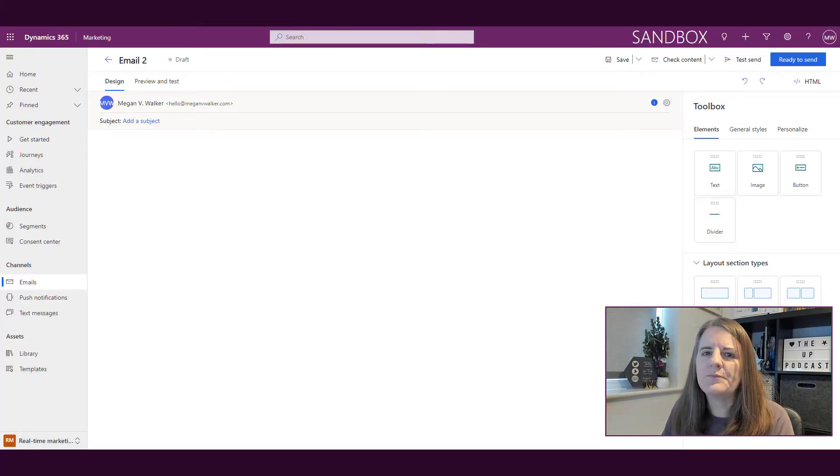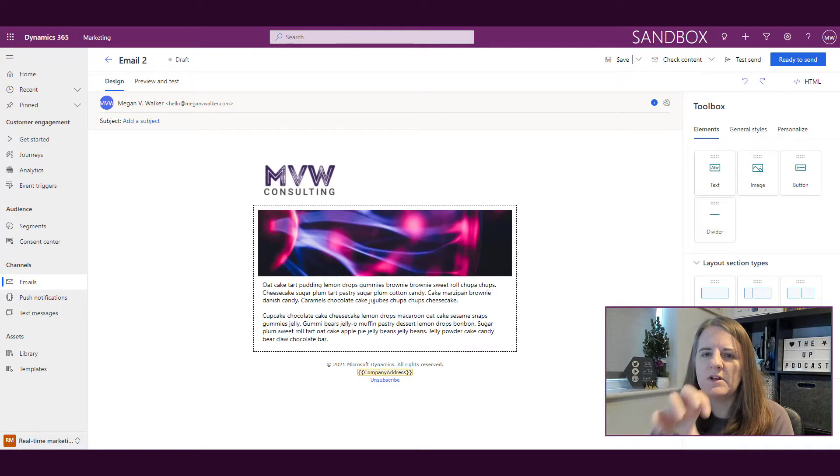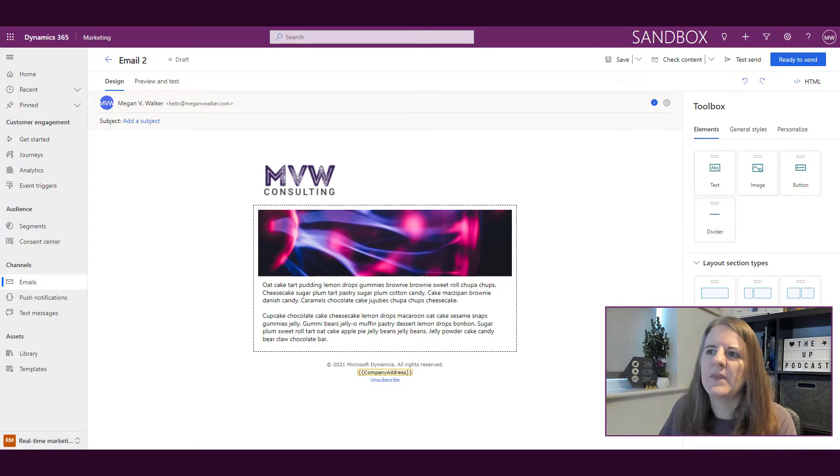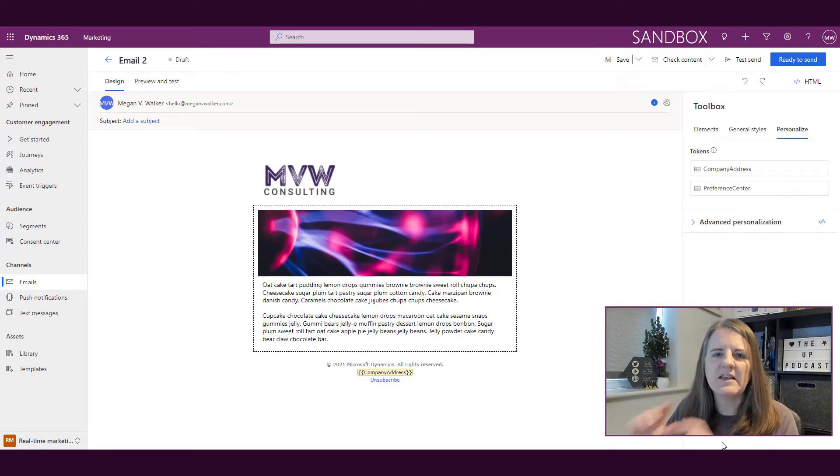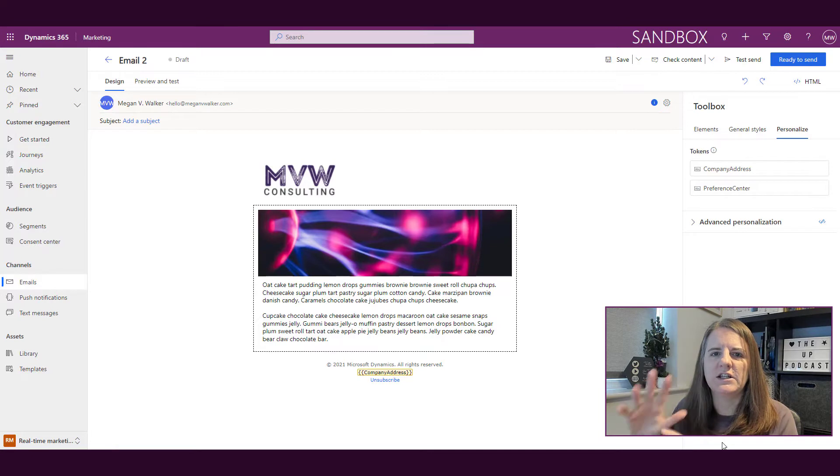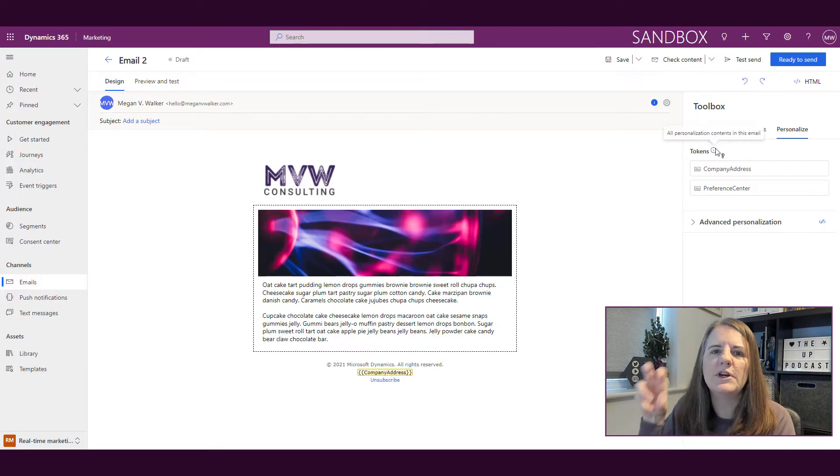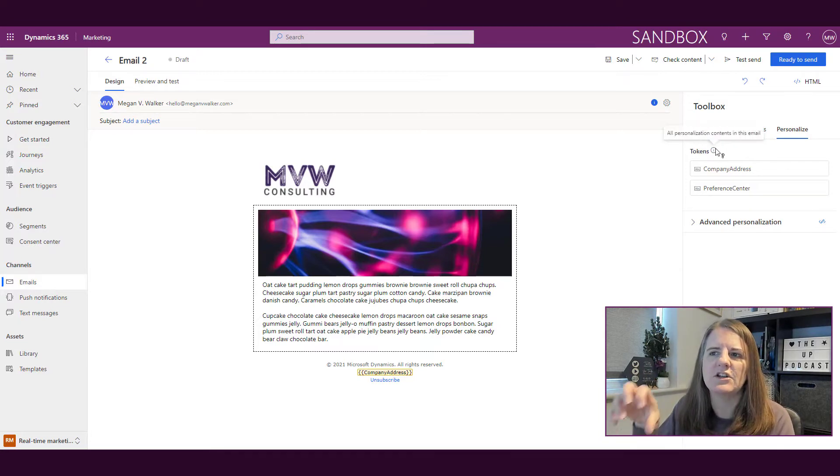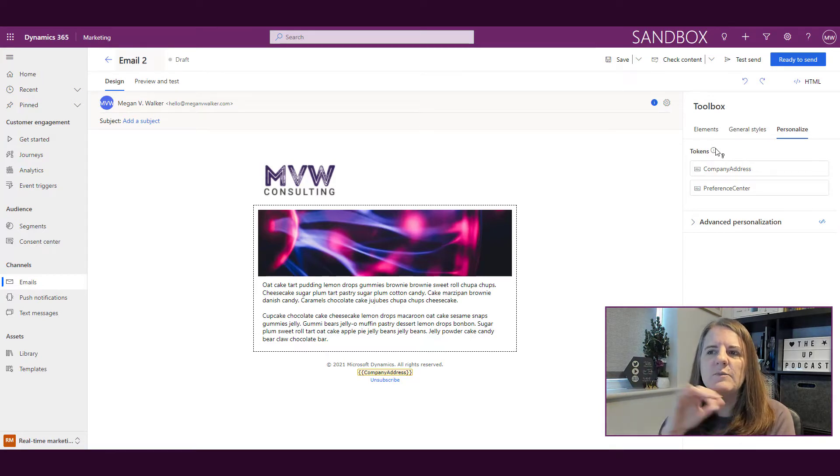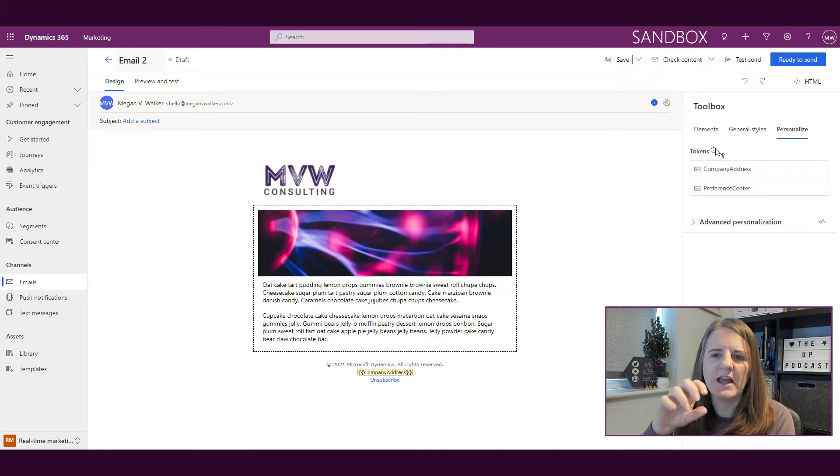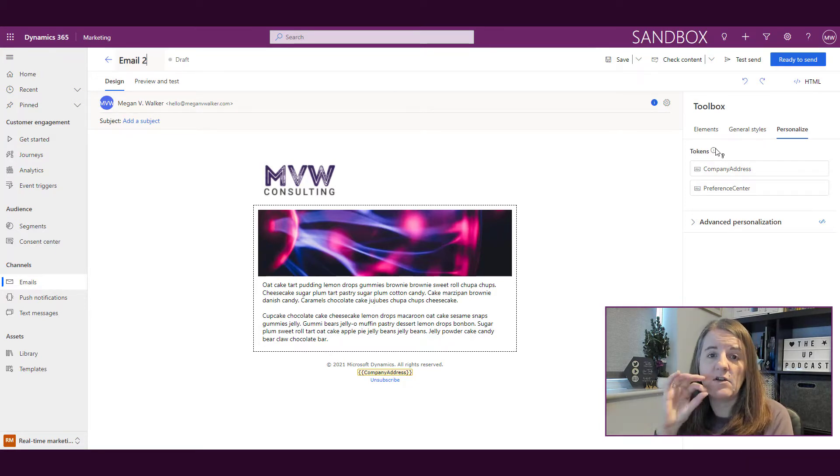We've got our email template here. If I click on the personalized tab, we can see there's a section at the top called tokens. If I hover my mouse here, it says this is all personalization content in this specific email. Even before I do anything, I've already got company address and preference center—they're already there.